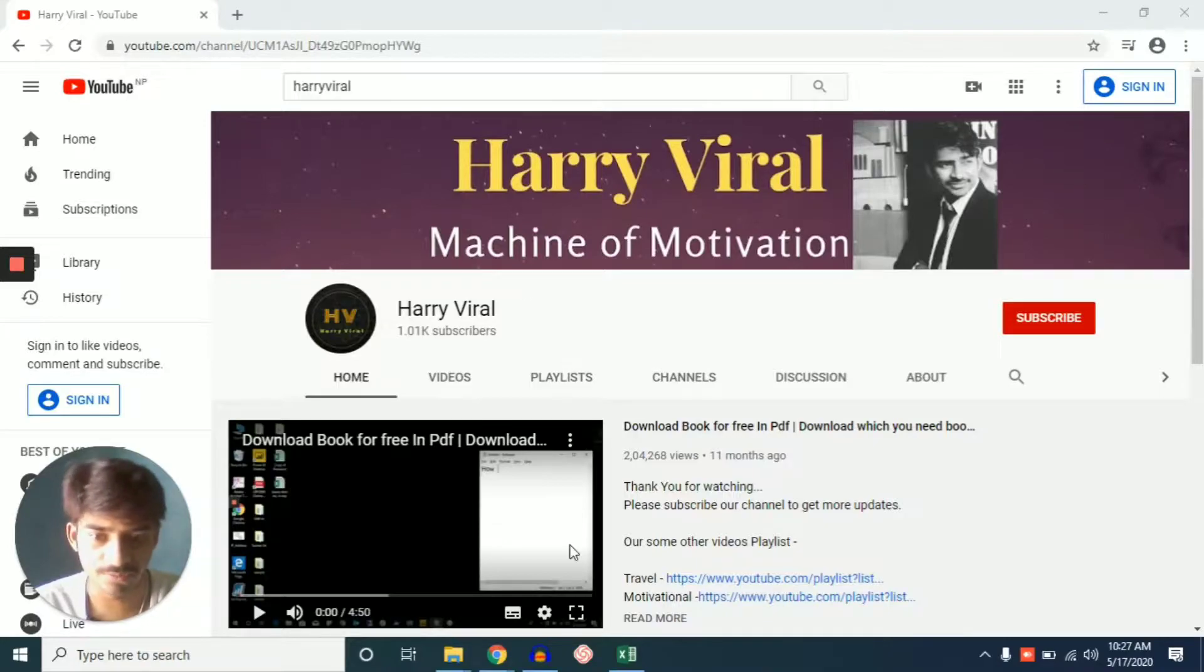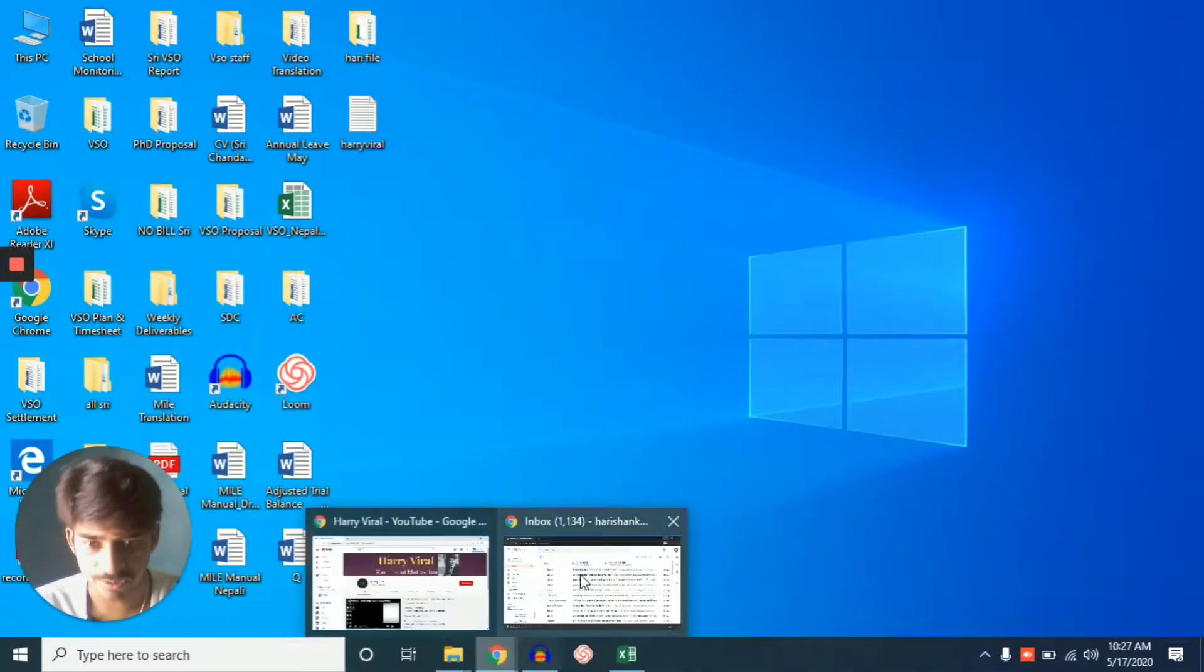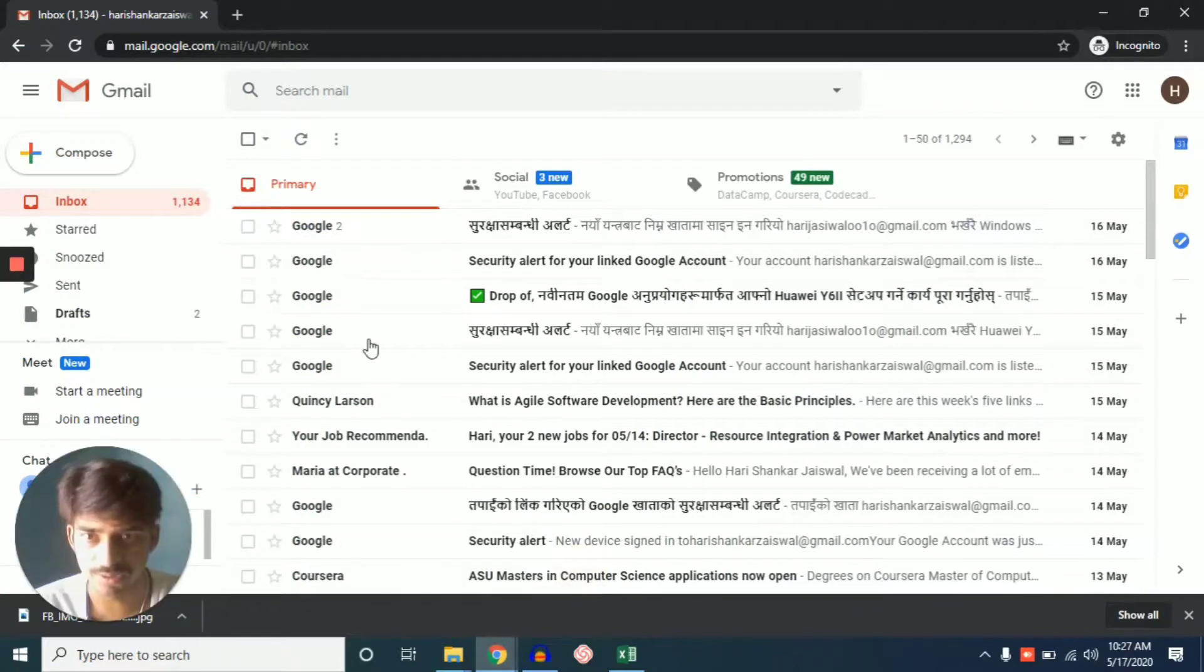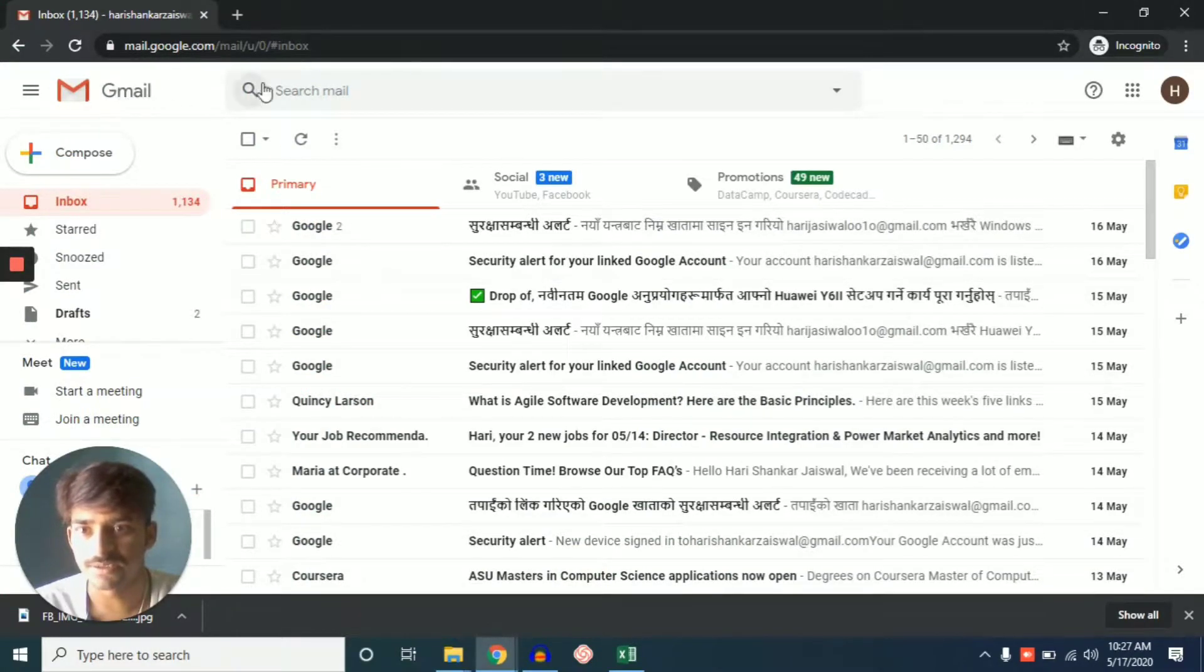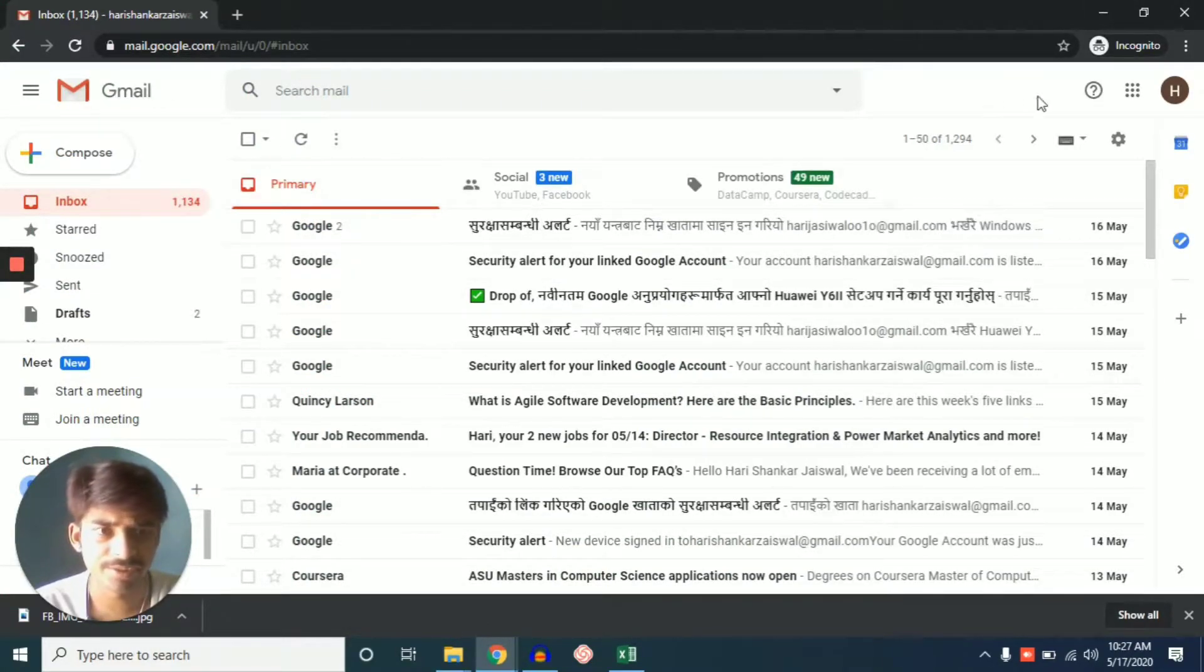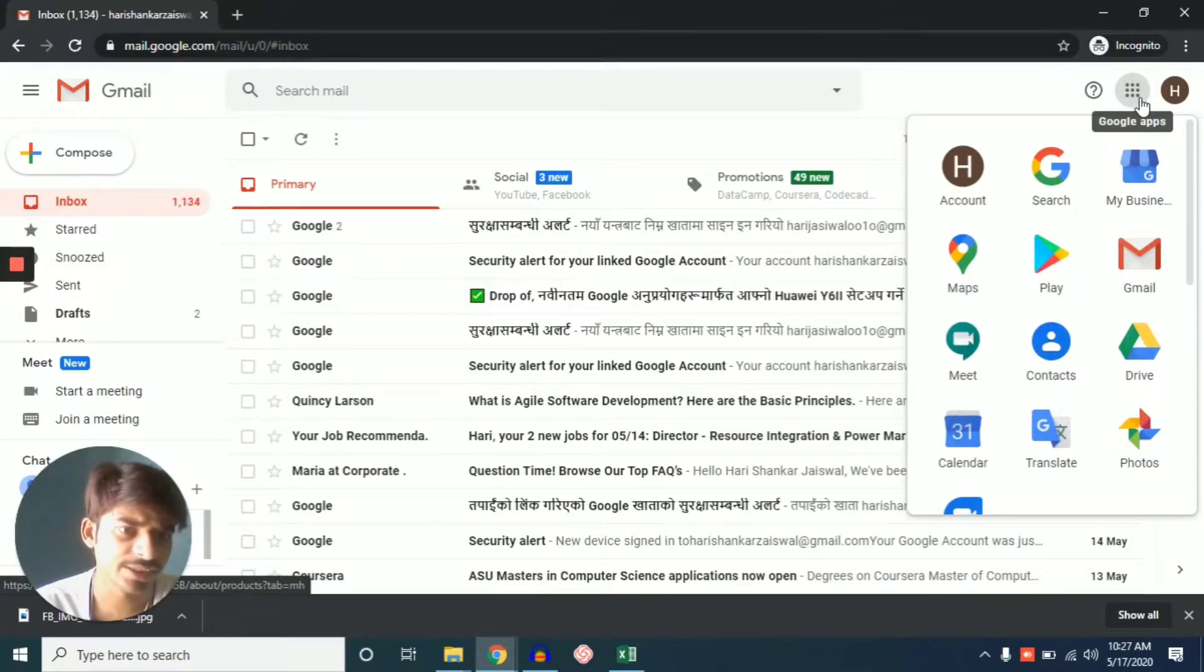I'm going to show how to share a folder. So first of all we'll go on our Google Chrome and then we'll sign in our Gmail and then come here and you can see your nine dot. Click here and go to Drive.